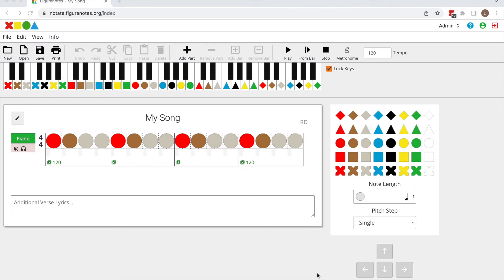To add a repeat symbol, select the bar you would like to add the repeat to by clicking on the green music icon in the lyric box of the bar.